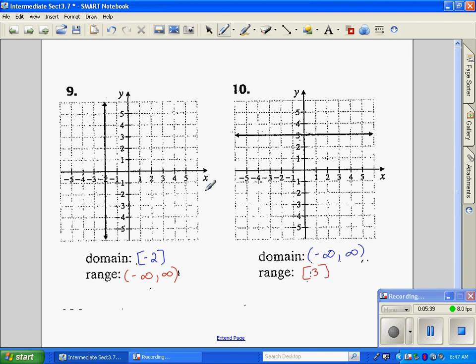So lesson 3.7 was just a very basic concept of domain and range. Remember your domain is your x values, your range corresponds to your y values, and you just answer accordingly. Also recall that infinities never have brackets — they always have parentheses. And if there are different scales, make sure to account for those.